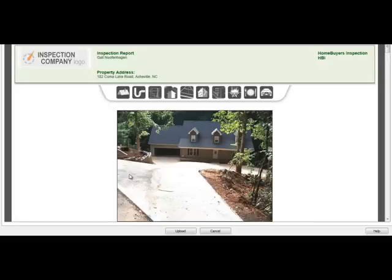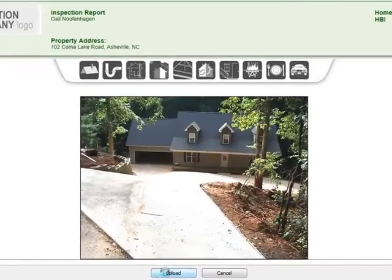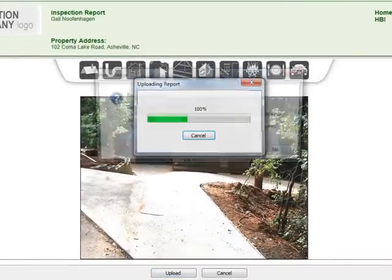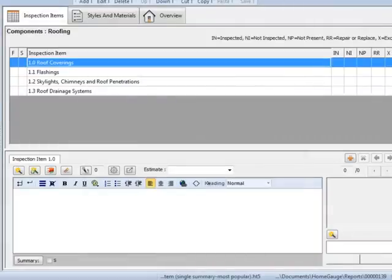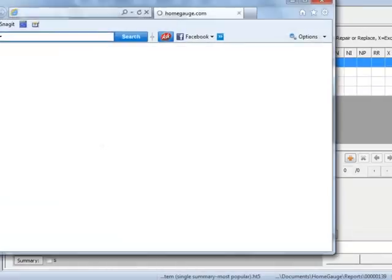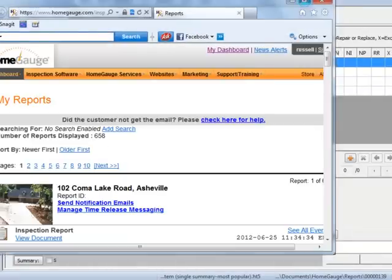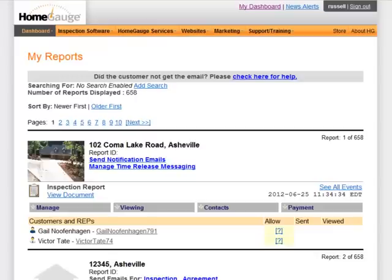Let me just demonstrate. Here we are at a report that we want to upload. I'm already in the print preview so I'm going to hit upload. Now it's uploading the sample report. This is our software and it's loading our web page — here we are at the uploaded reports page. This report at 102 Coma Lake Road happens to be the one we just uploaded.